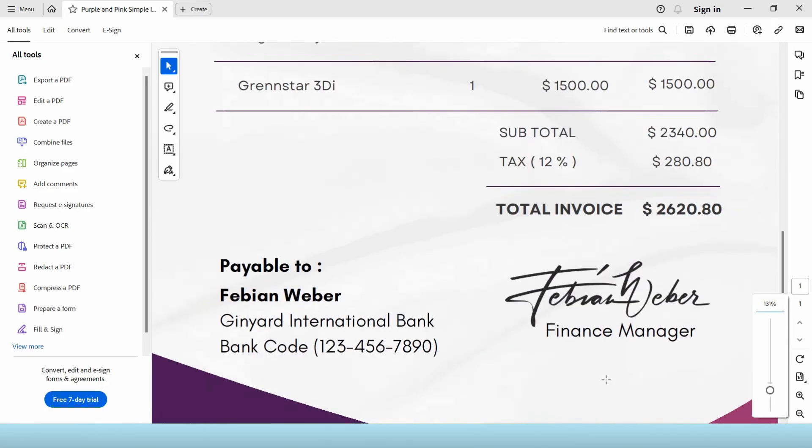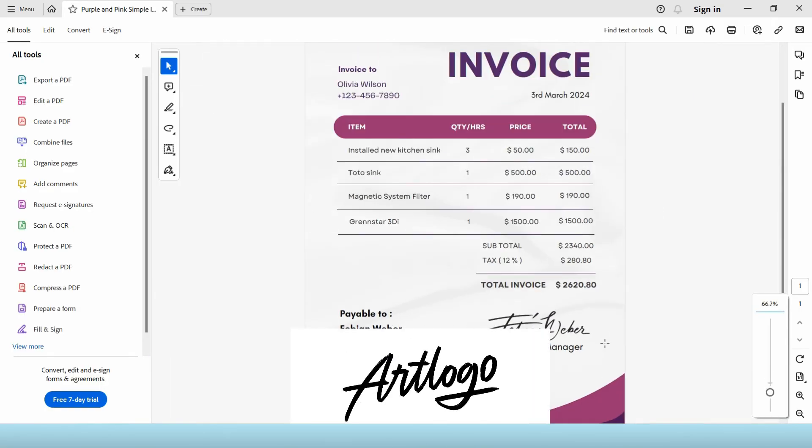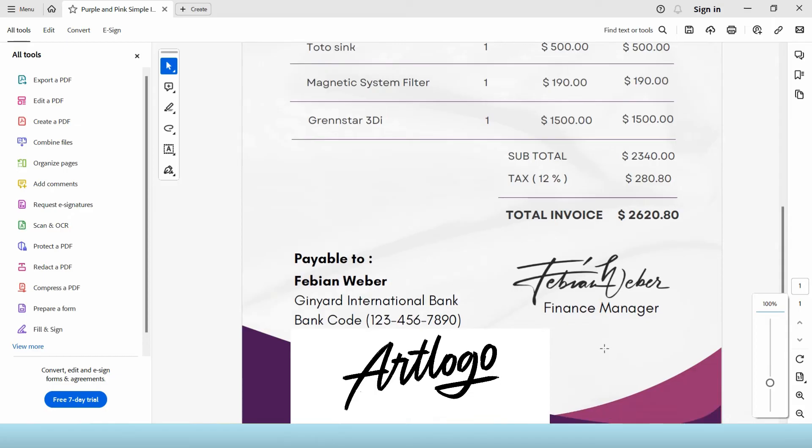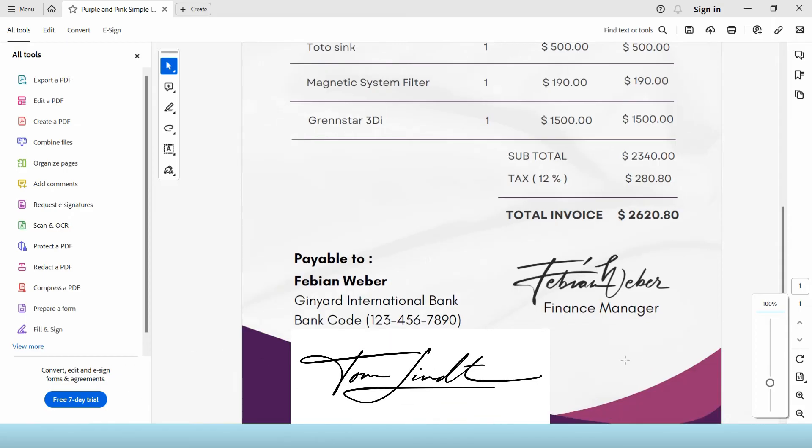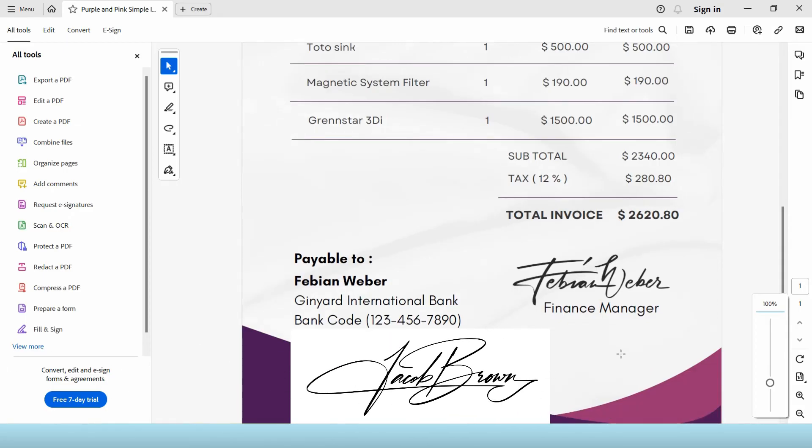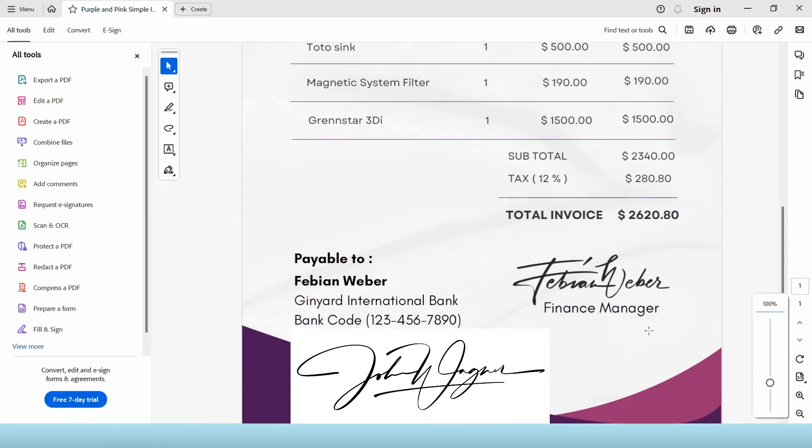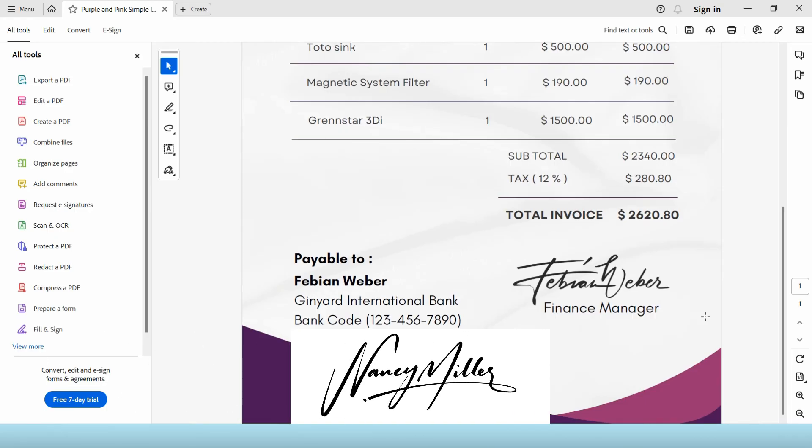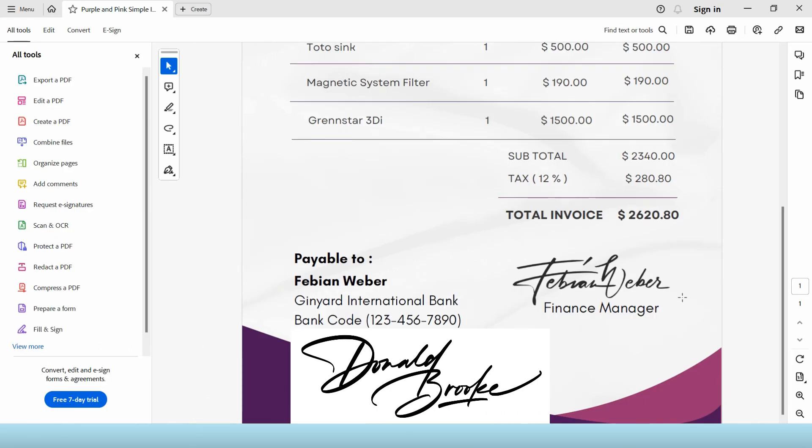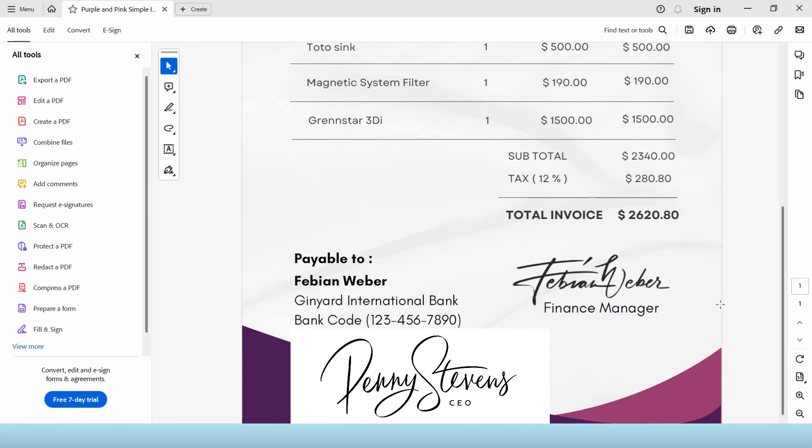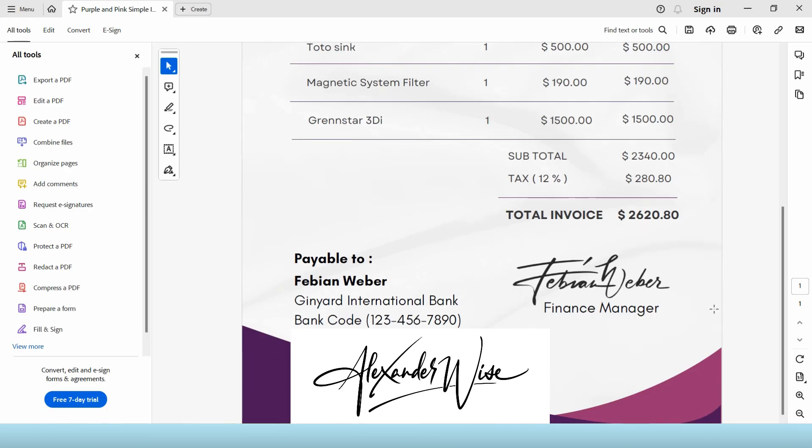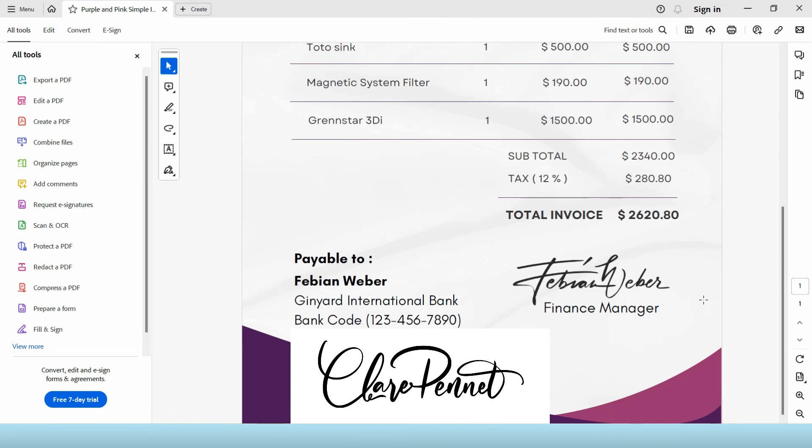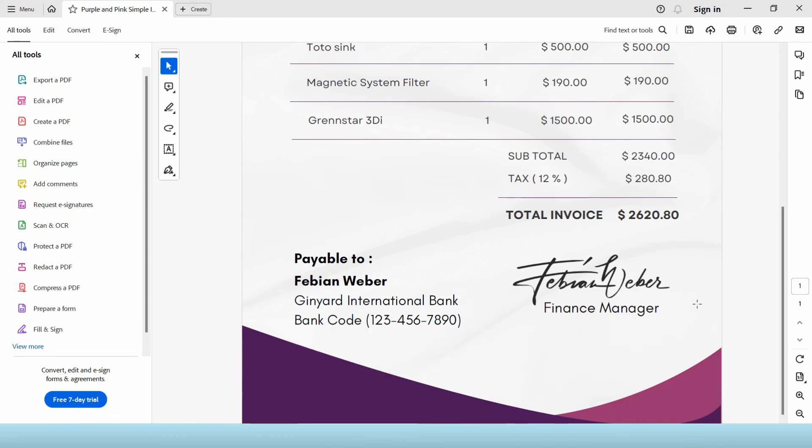This one is made by Art Logo. Art Logo creates professional signatures handcrafted by professional calligraphers. They also make sure that it matches your style and career. I will leave the link in the description and make sure to check it out.